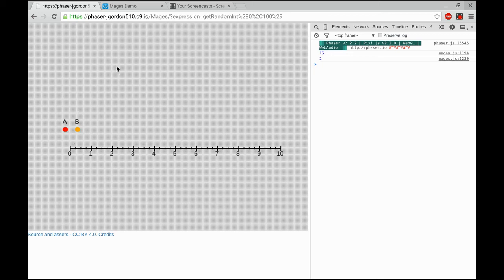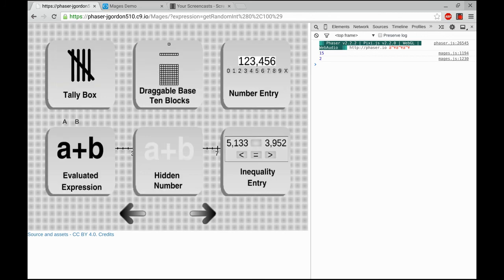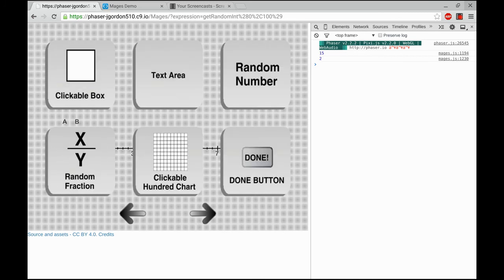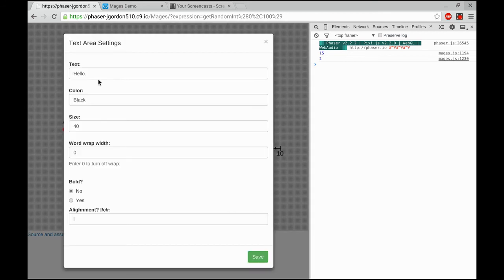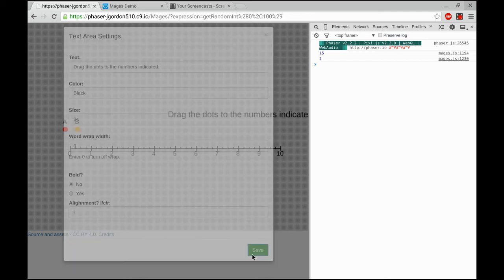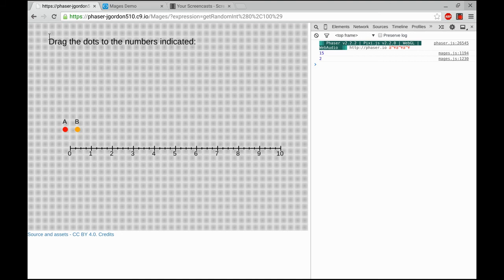And I'm going to start adding my instructions. The instructions are going to be to drag the dots to the numbers indicated. So I'll grab a text area and type that in. Then I'll set the color of that to black, leave that the same, but the size will be 24. We won't need a word wrap or any of this other stuff. We can put that up here pretty high and out of the way.